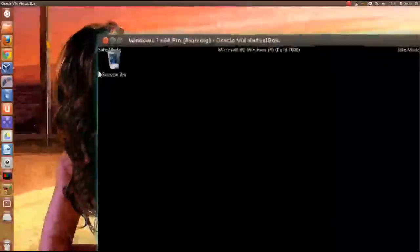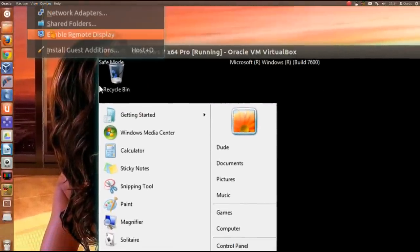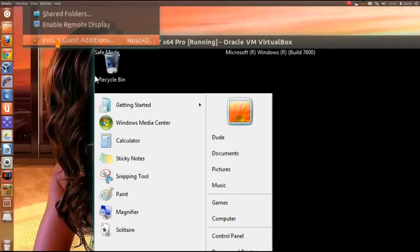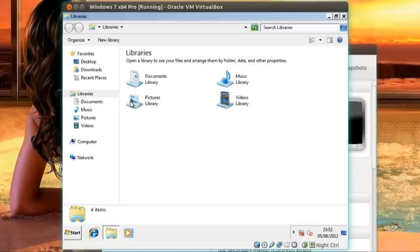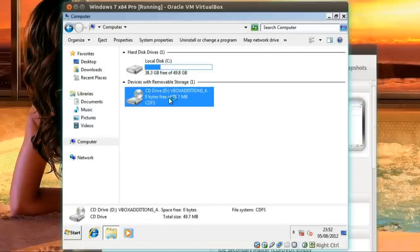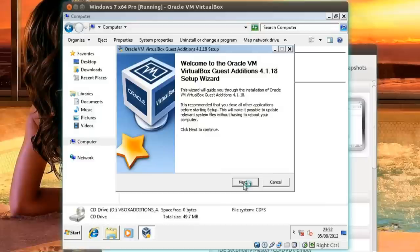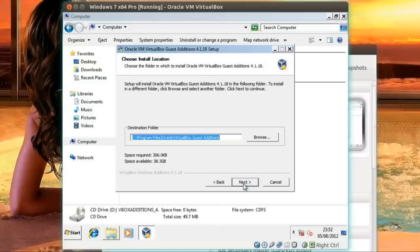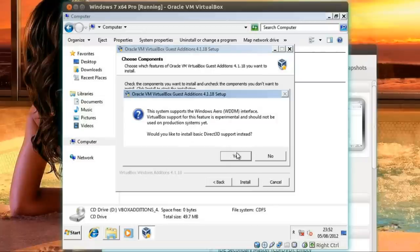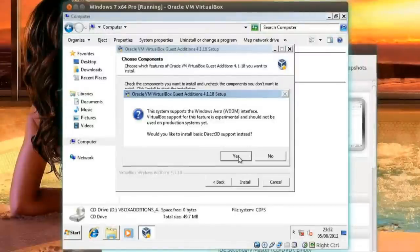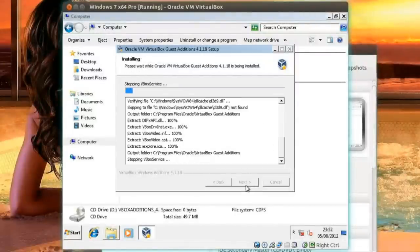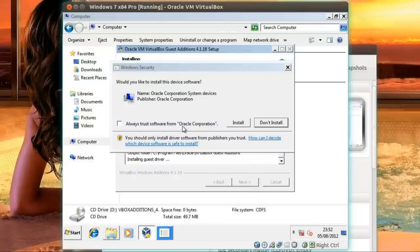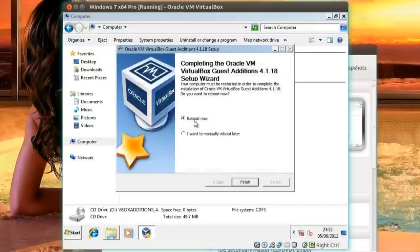Right. So what I need to do is go up to Devices and then select the install guest editions. That pops a CD in the drive of the guest machine which we can now go and run. Don't know why it didn't auto run. Here we go. It just opened up Explorer to find the CD. So we go next. Yep. Next. We could have the Direct3D support. Says it's experimental. Your choice if you want to use it. I'm going to go for it. Right. Always trust the software from Oracle Corporation. Yes. Stop asking me questions you stupid machine. And then reboot now.